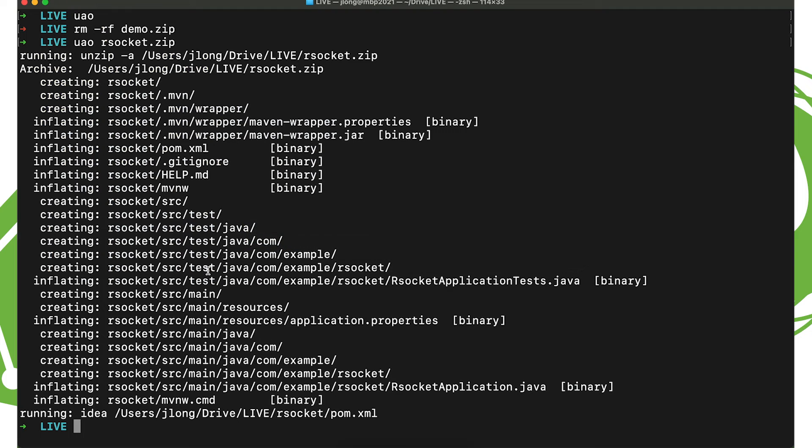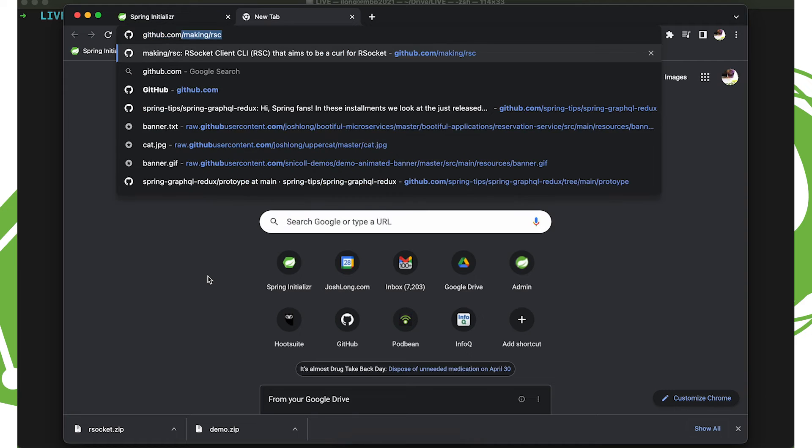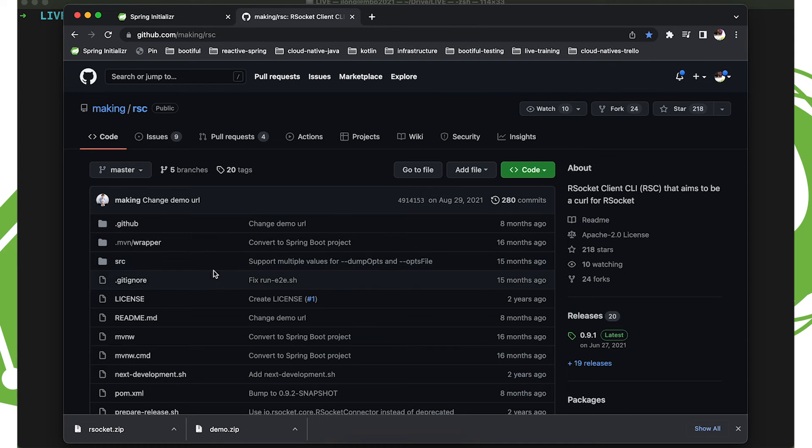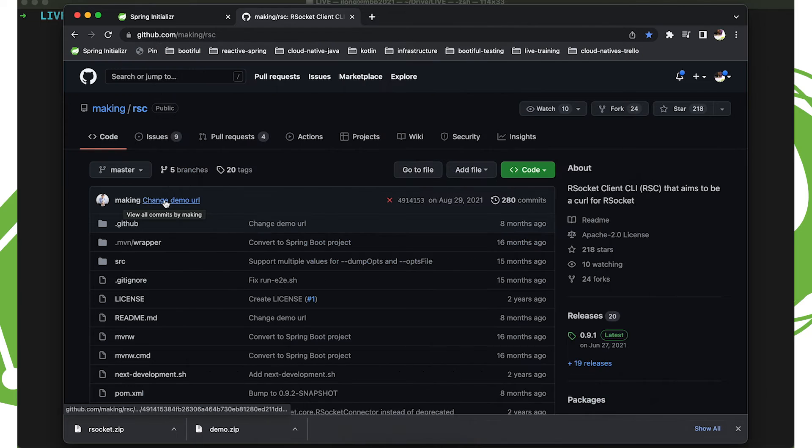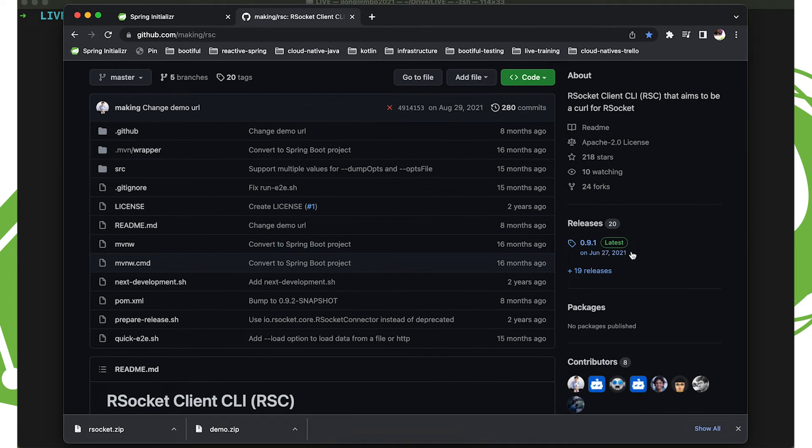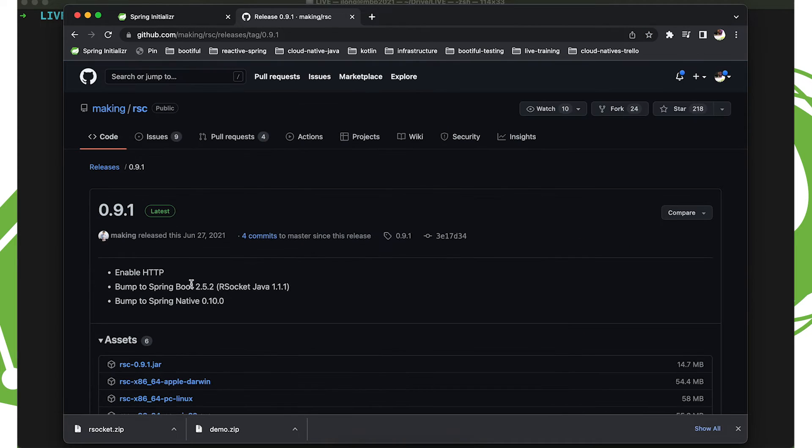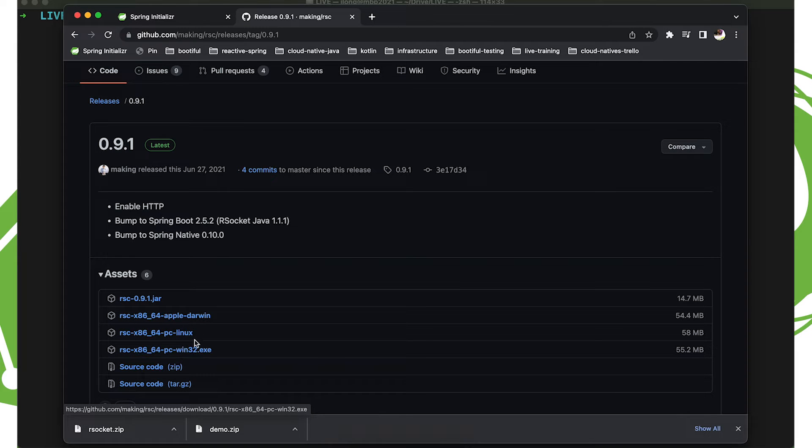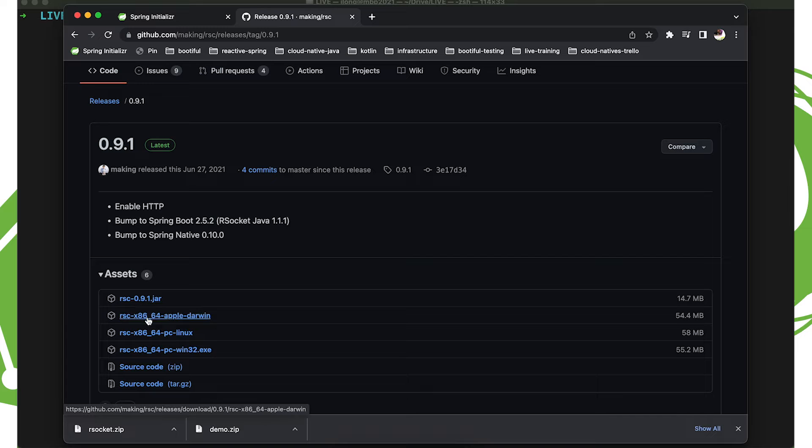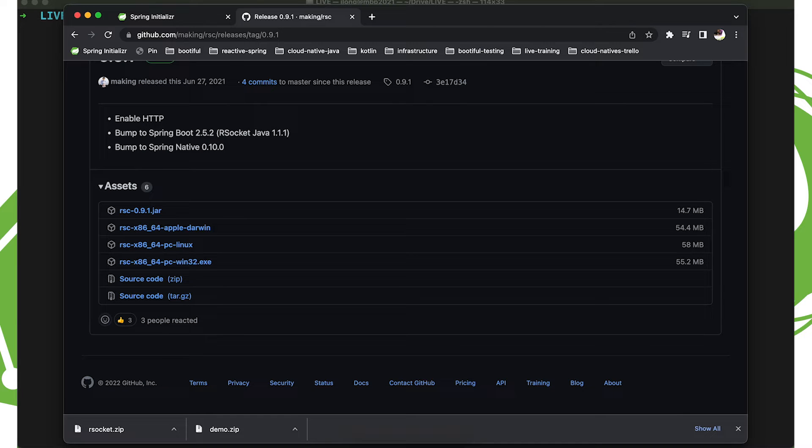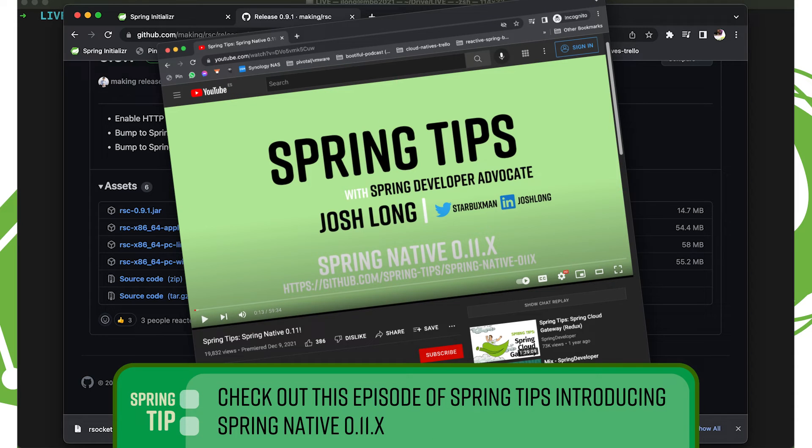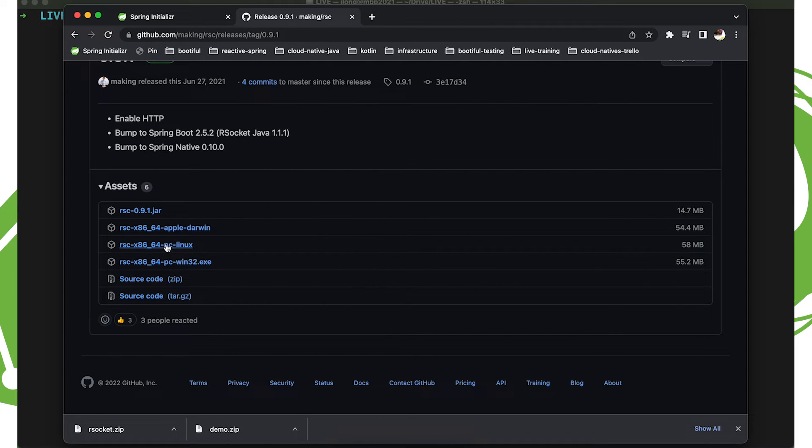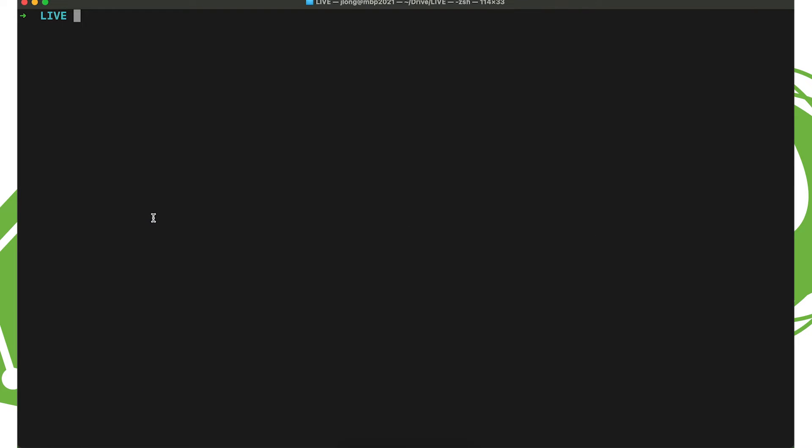All right. Now, I want to talk to this. In order to talk to it, I'm going to use the fantastic RSC command line client from my colleague and friend, Toshiaki Maki, who's on the Tanzu team, on the Spring team. And he wrote this RSC command line tool as a curl for R-Socket. There are several releases available for different operating systems, including Intel x86, Apple, PC Linux, and PC Windows. There's also a Java JAR for those of us like me who are running on Apple's M1 architecture. And I'm sure that at some point, as soon as GitHub Actions supports a runner for ARM, that that'll be among the supported options here. But in the meantime, it doesn't matter. We have the JAR, right? It's just a regular JAR.